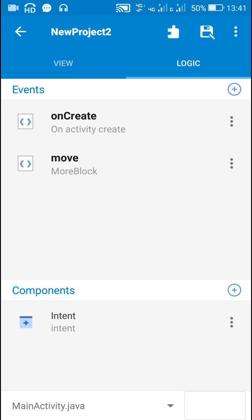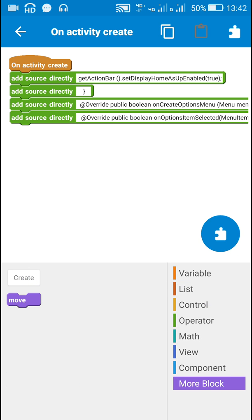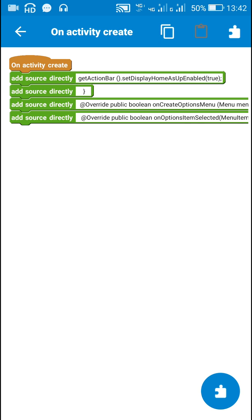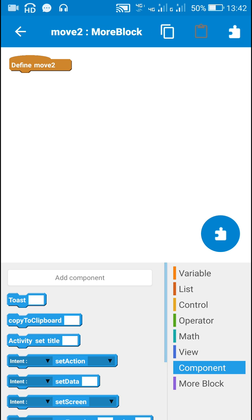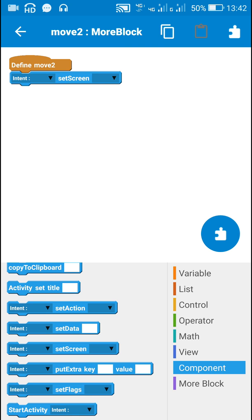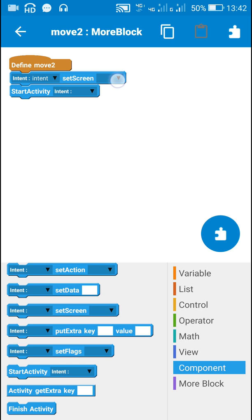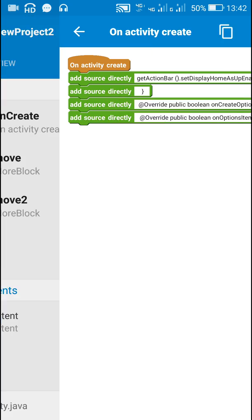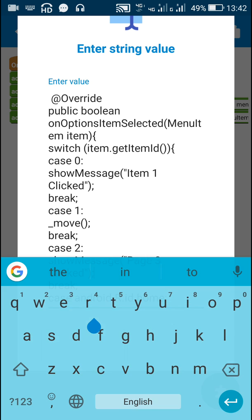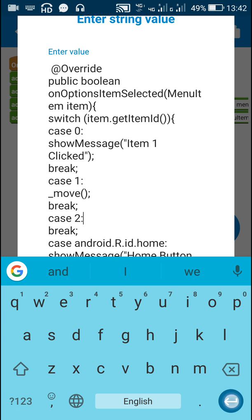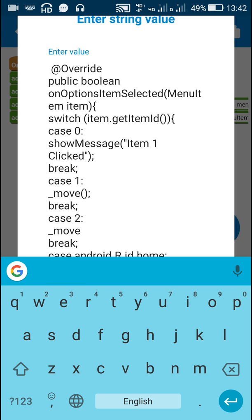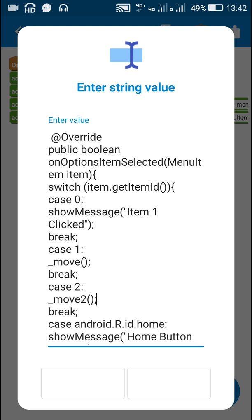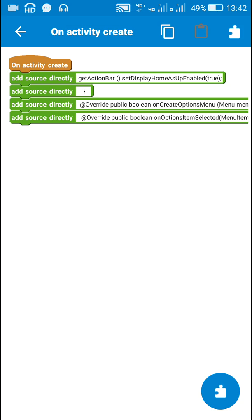For moving to the third page I need to create another more-block called 'move to', defined similarly: intent.setScreen(page3) then startActivity(intent). In onCreate for case 2, instead of show message I will write _moveto. That's all. Now let's check this.